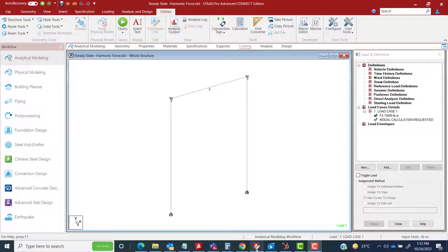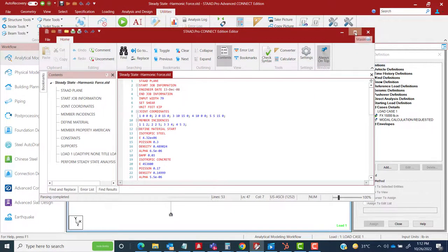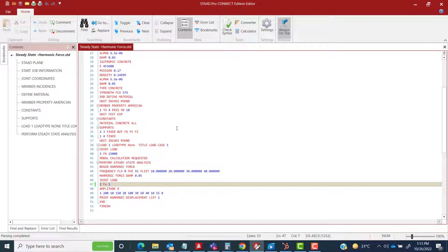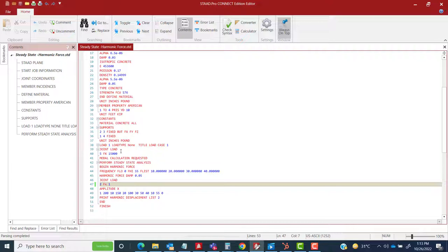I've already opened the input editor — this is the general STAAD input file for the portal frame. I'll take you to the most important part: the steady state analysis. First, you define the load case detail. Load case one is used for mass modeling — just like in any modal analysis, you define the mass (inertial information) that is supposed to vibrate. Here we've taken a single load case with a joint load at a specific node along the global X-axis.